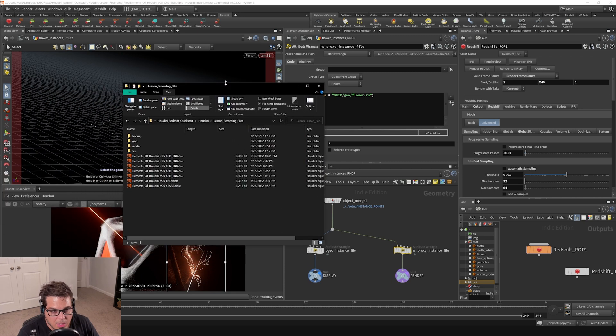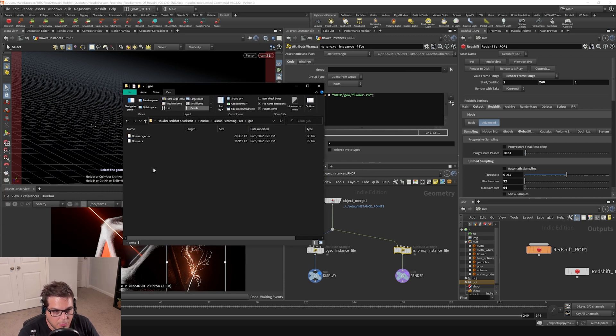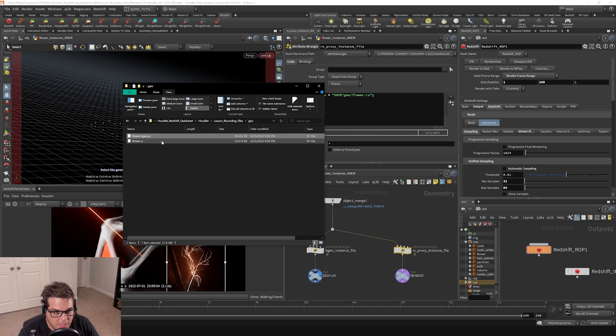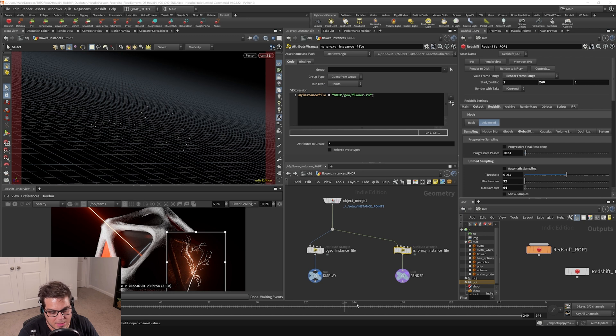If I pull my project directory over here, you can actually see in the geo folder, we have a flower.bgo.sc and a flower.rs file. They're pretty heavy geometry, and that's why we're using instancing for this.